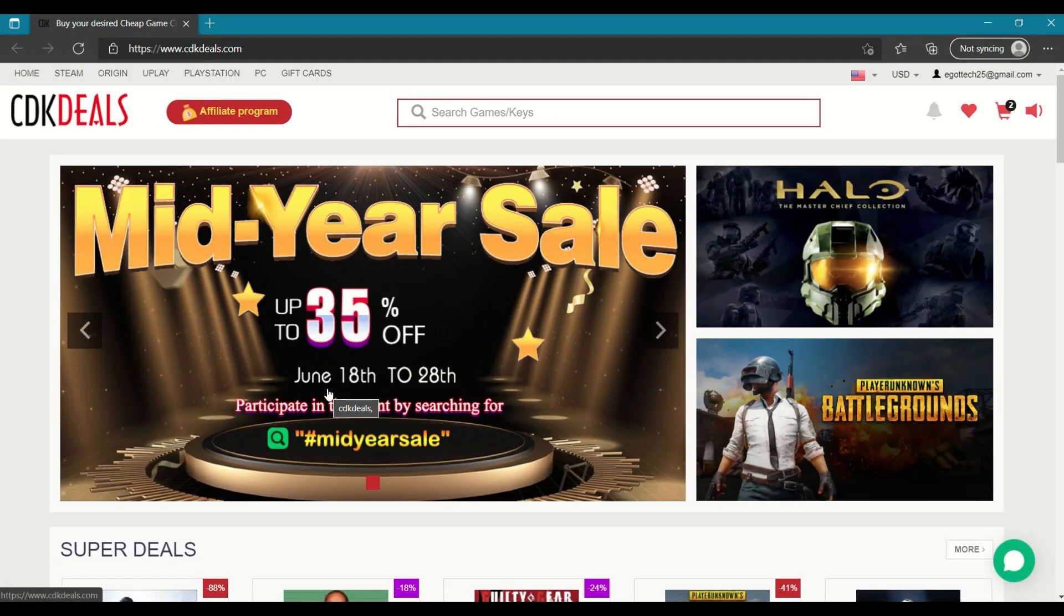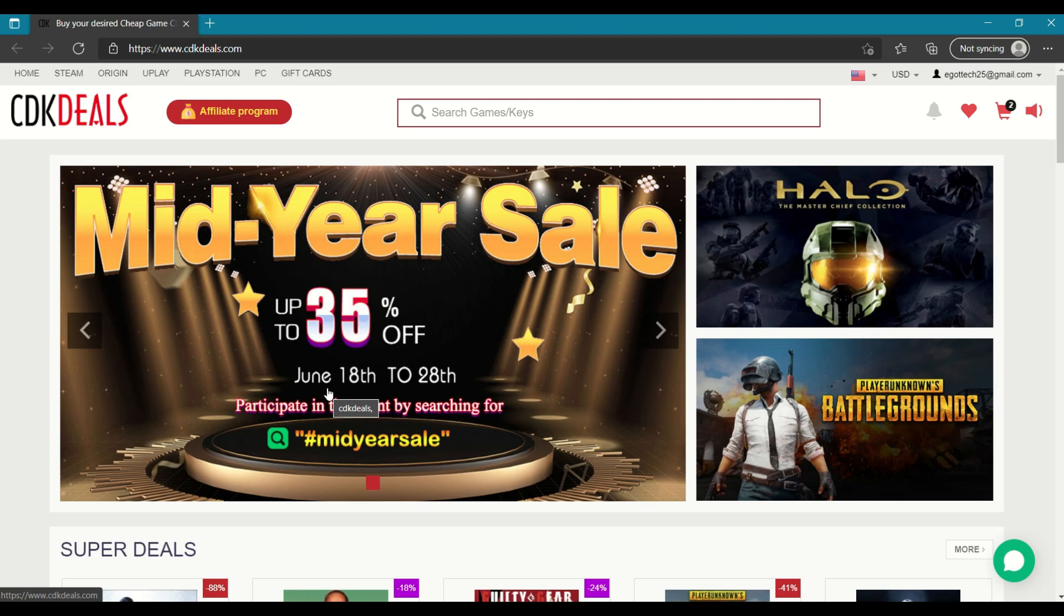Hey guys, welcome back to another video. This is Eric from Ugettec. Now I know most of us are tired of paying full price for our software. Luckily, I got a message from CDK Deals and they assured me that their keys are all purchased from a regular agent and they are all valid.